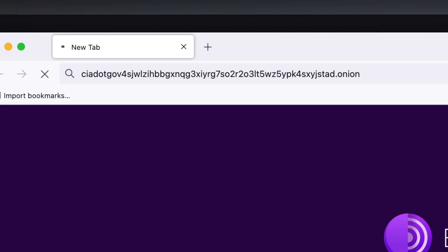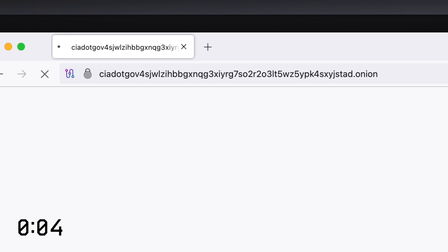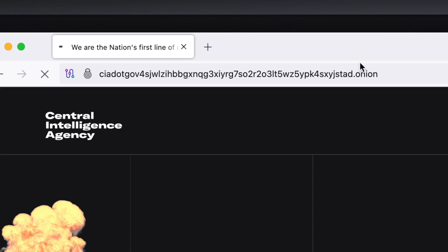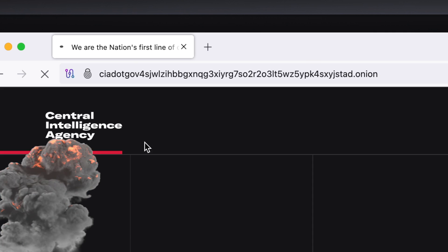If we hit go, let's see what happens. Again, it'll take a minute, but it should take us to the CIA's website on the Tor network. Here we go. CIA. That's it.